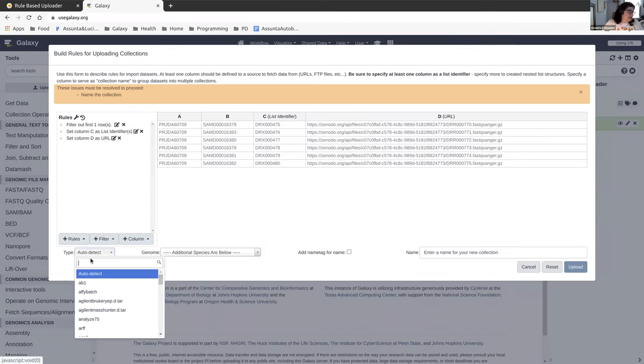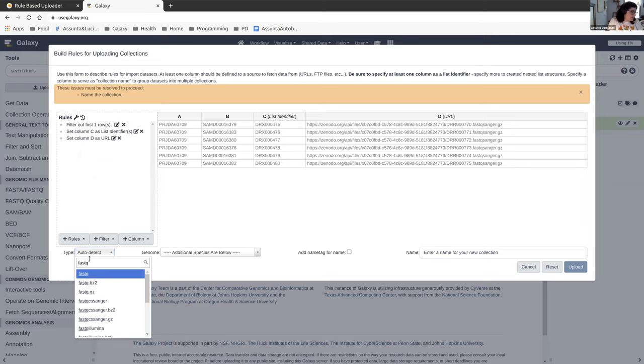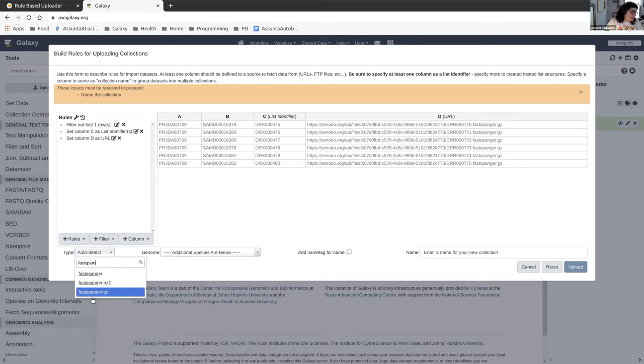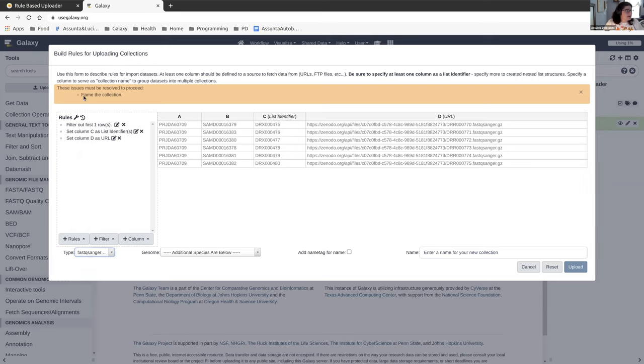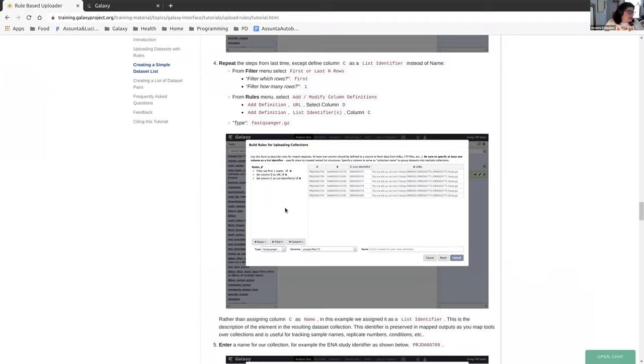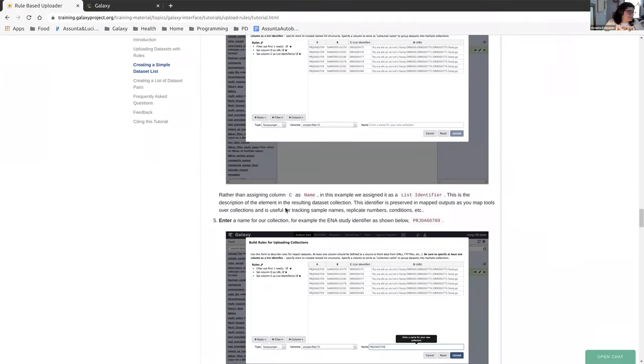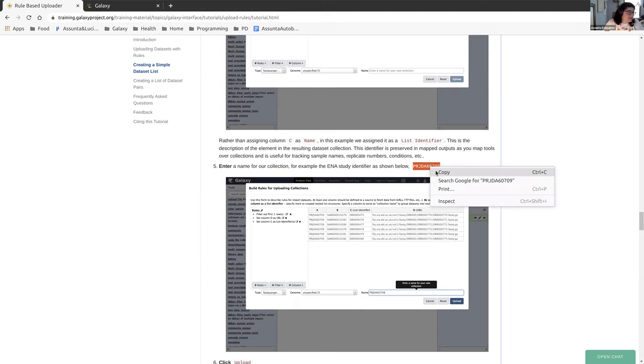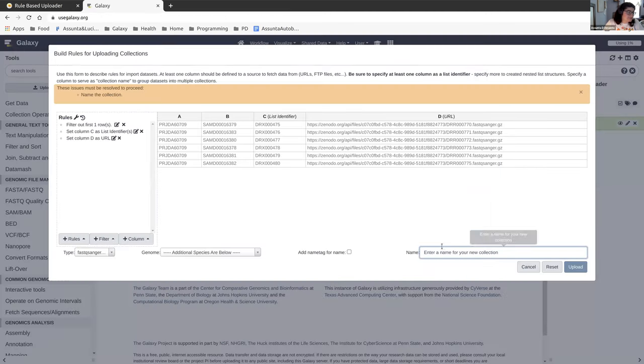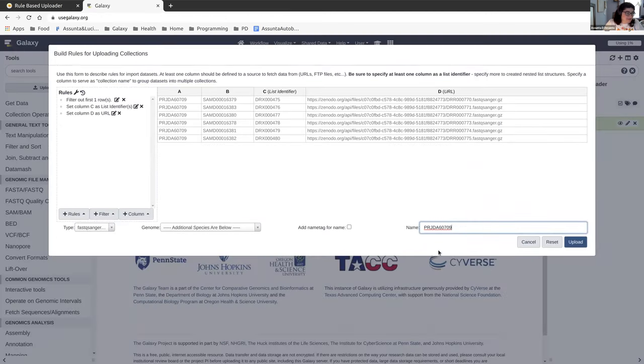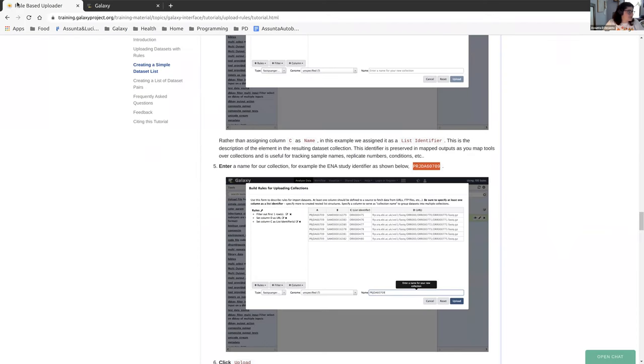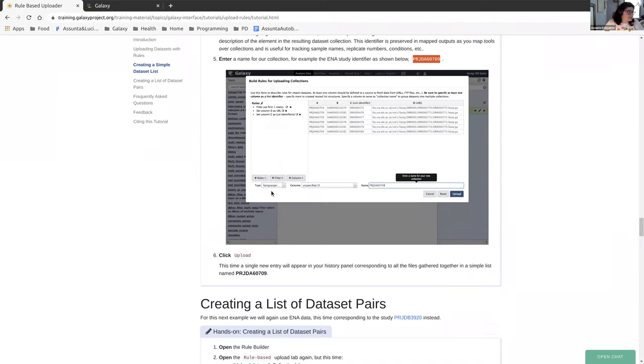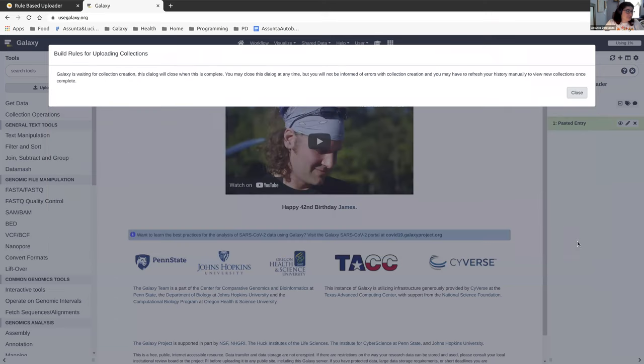The type for this is a fastqsanger.gz. We can go over here to type and we can start to type that. When it matches up, you just click it. And the last thing that we have to do is this time it's a collection, so a collection needs a name. We're going to name it according to the tutorial. You can name it whatever you'd like. You can name it my special list or whatever. And finally, you're going to upload them.